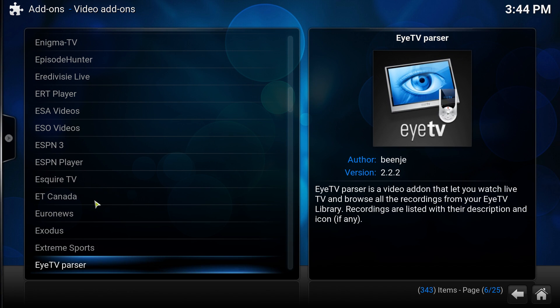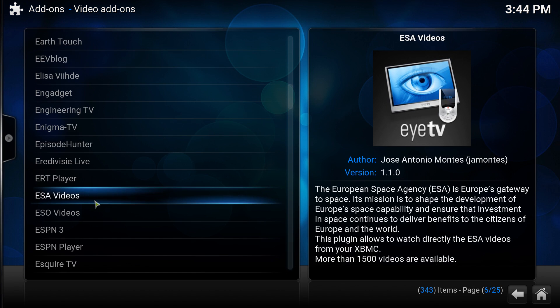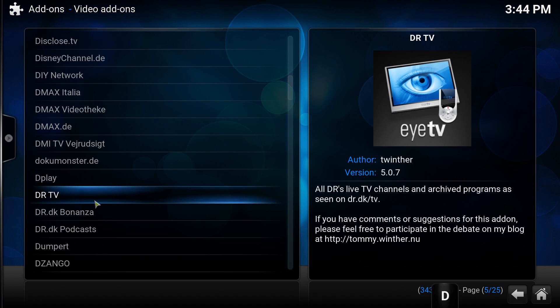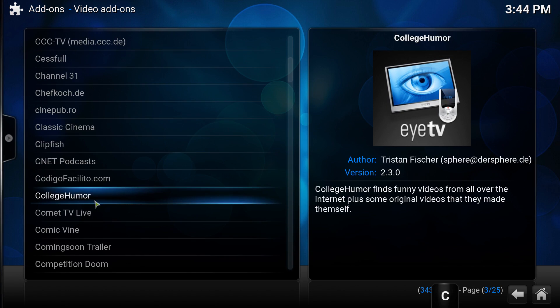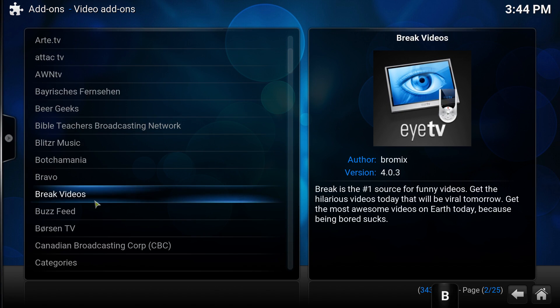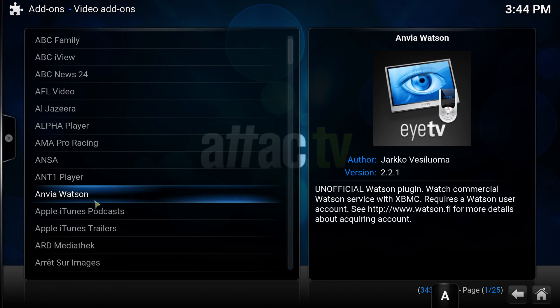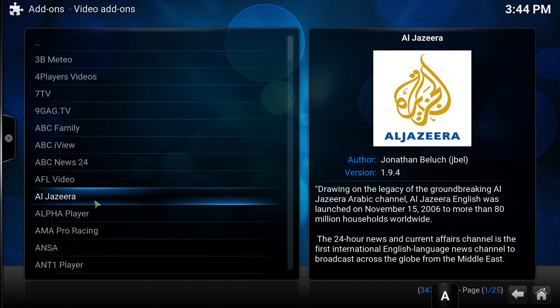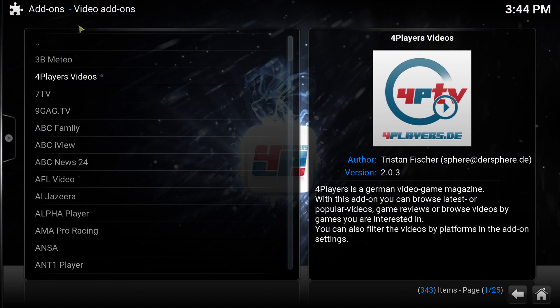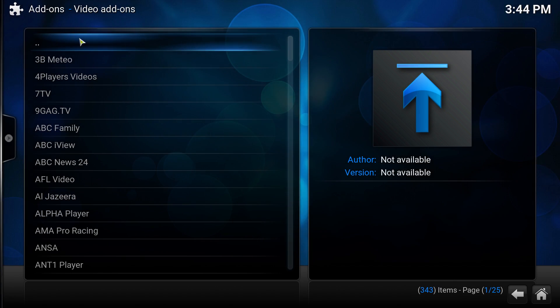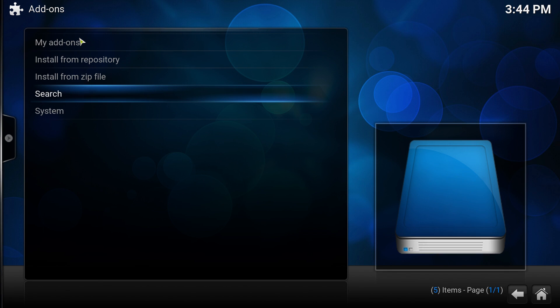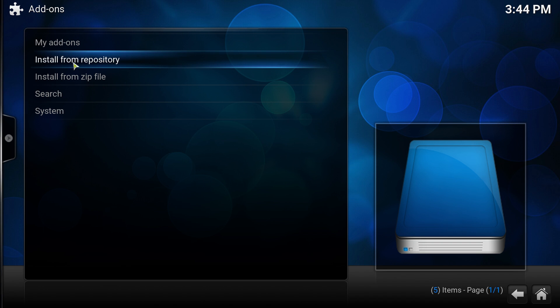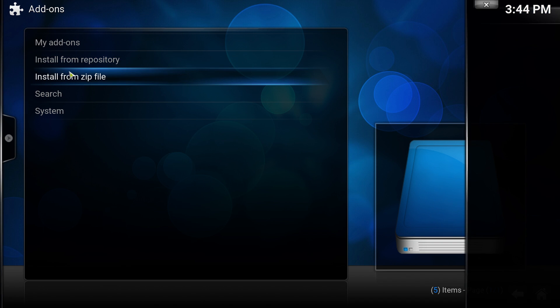Click on the home button, now click on system, click add-ons. Now click install from zip. If you can't find it and this is the screen you see, scroll all the way up until you see the two dots.